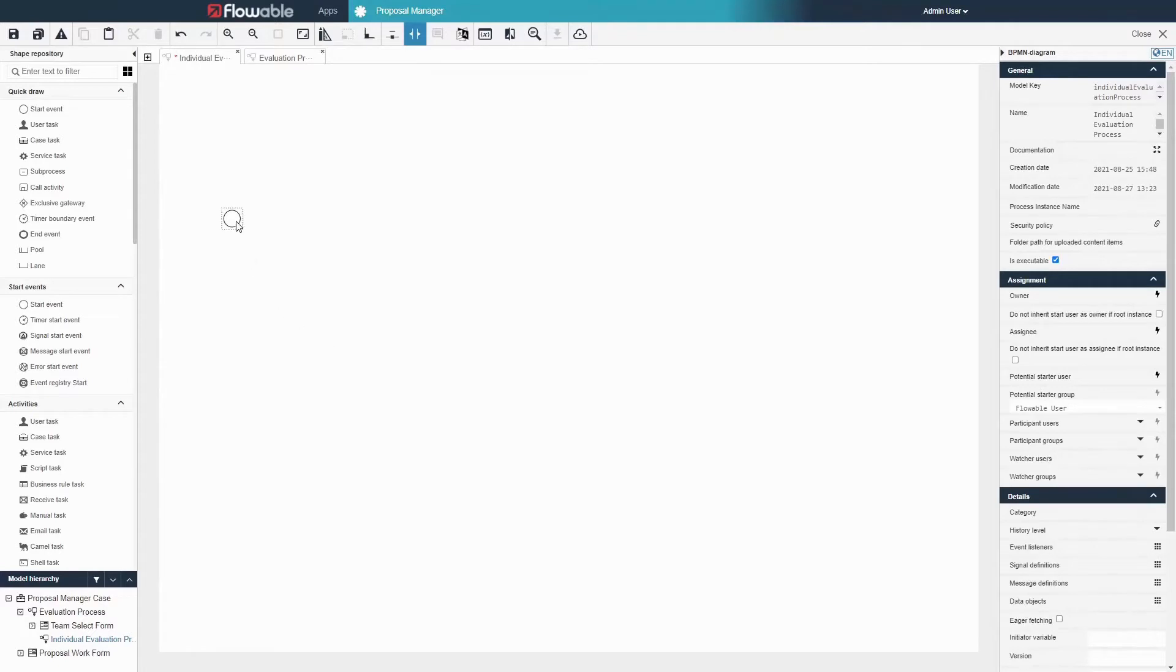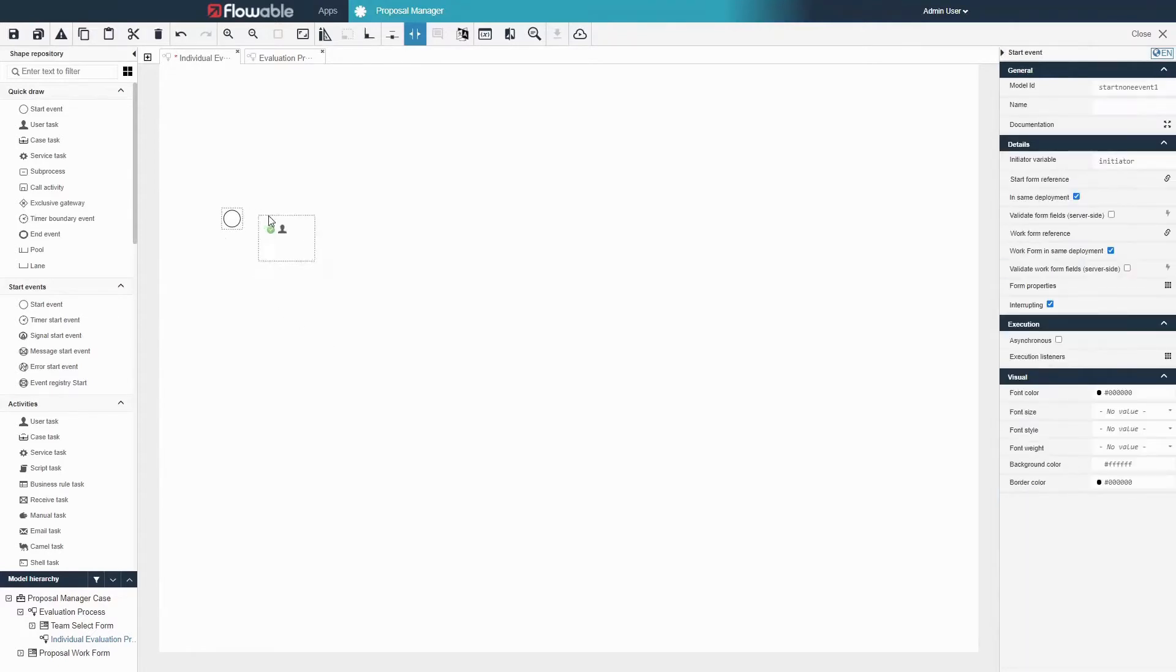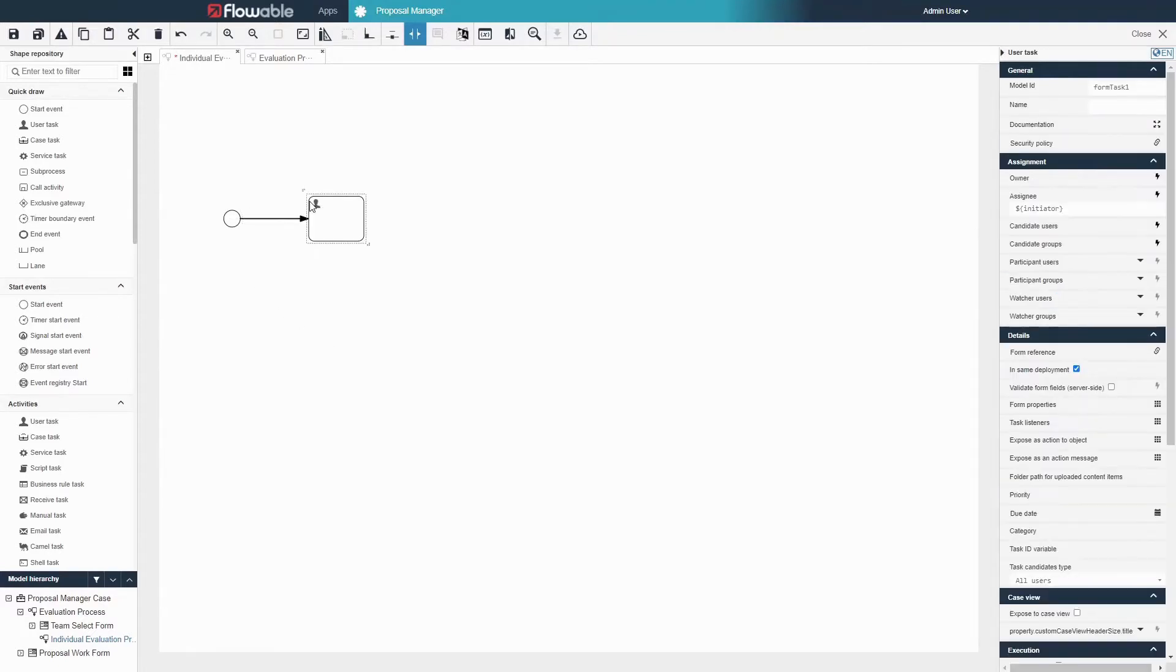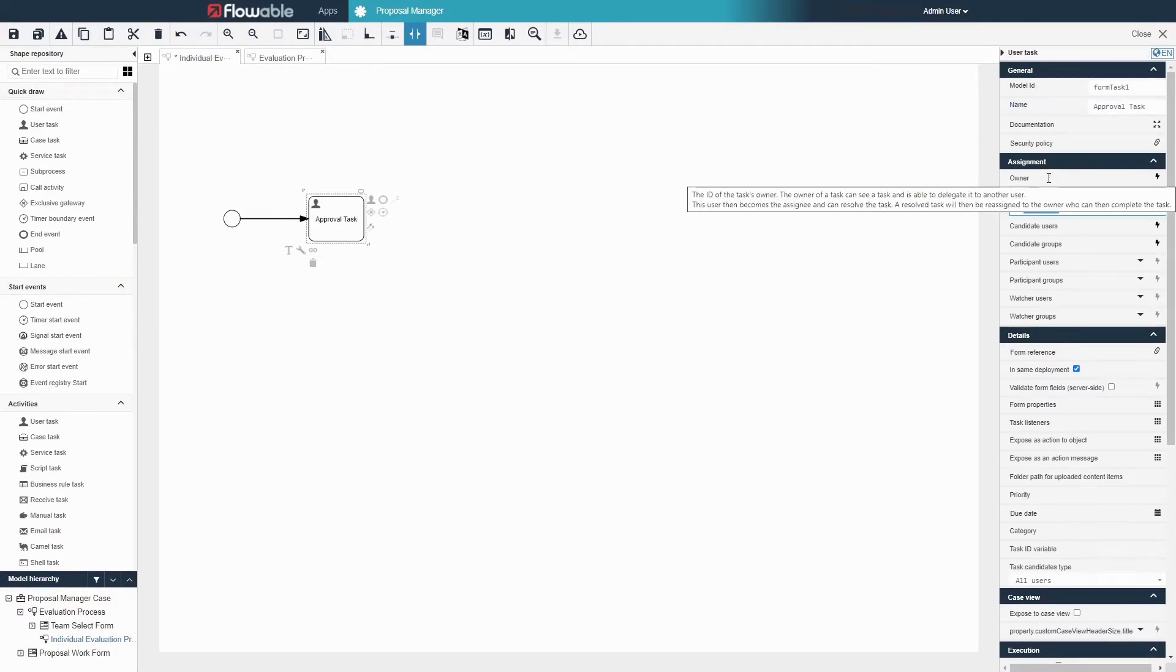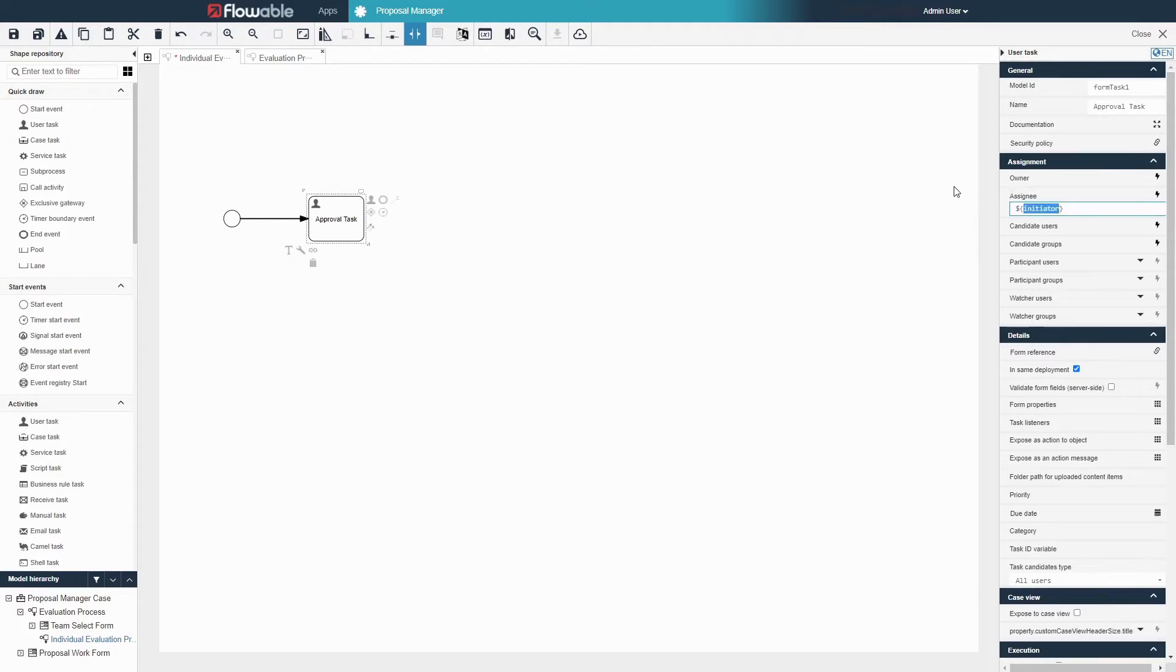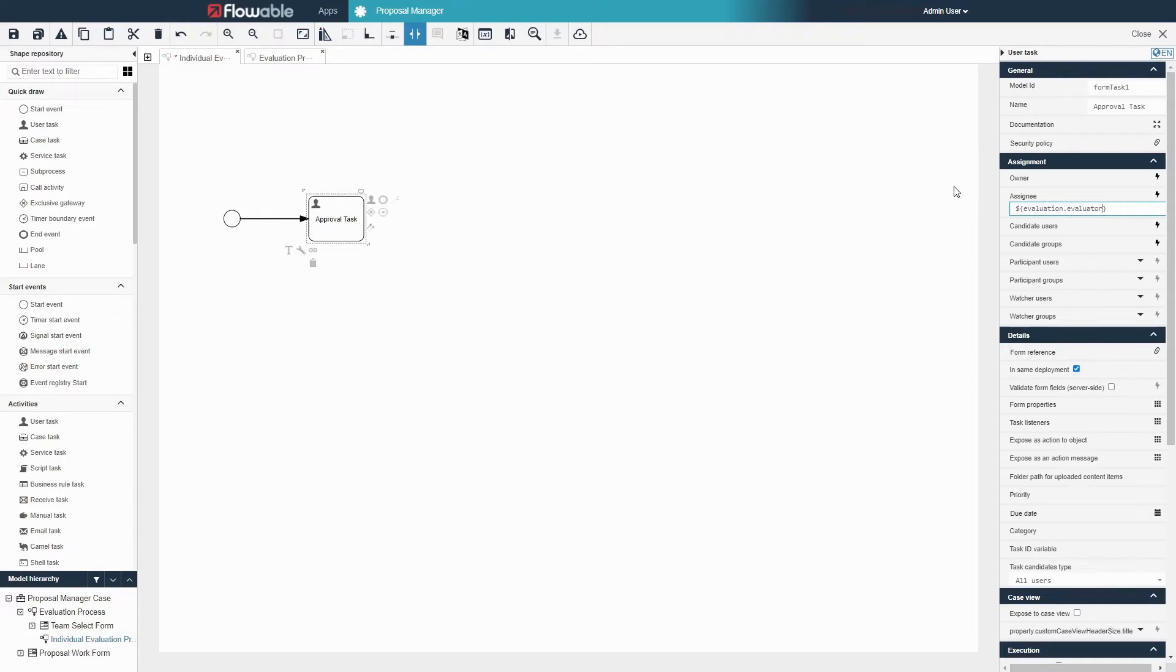Create a user task after the start event and label it approval task. We will want to assign this task to each evaluator. To do this we will use the evaluator's user ID. The evaluator is within the evaluation object that we passed into this process so we reference it using evaluation.evaluator. We will then need to reference the evaluator's ID which is stored inside of the evaluator. The assignee will therefore be evaluation.evaluator.id.